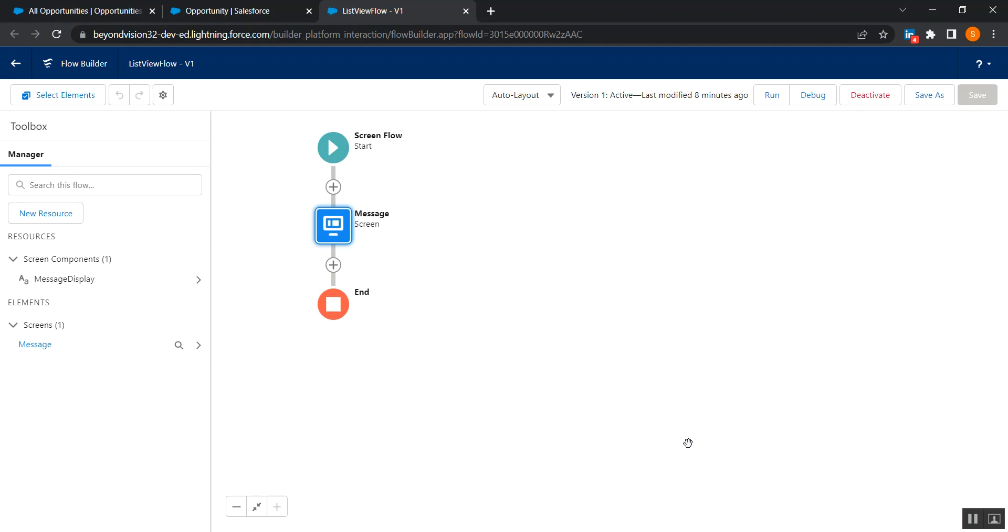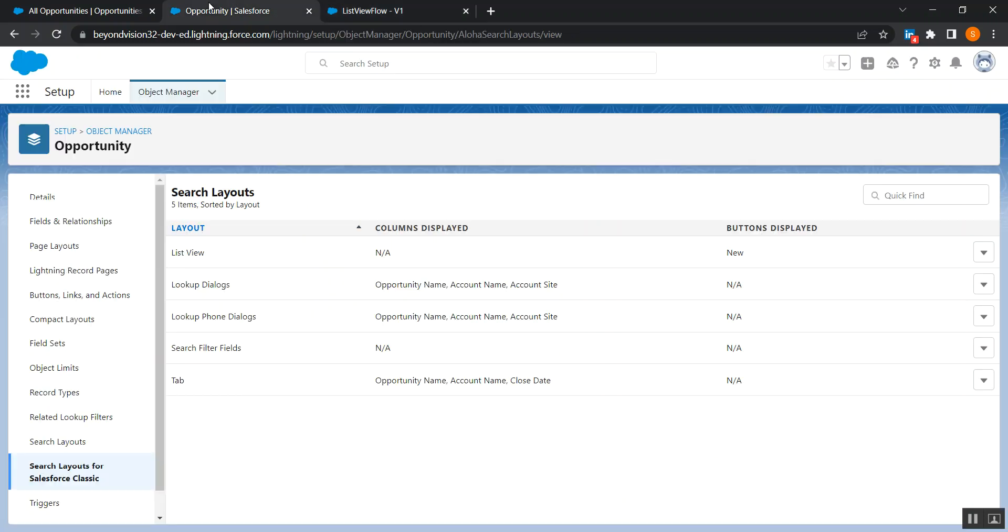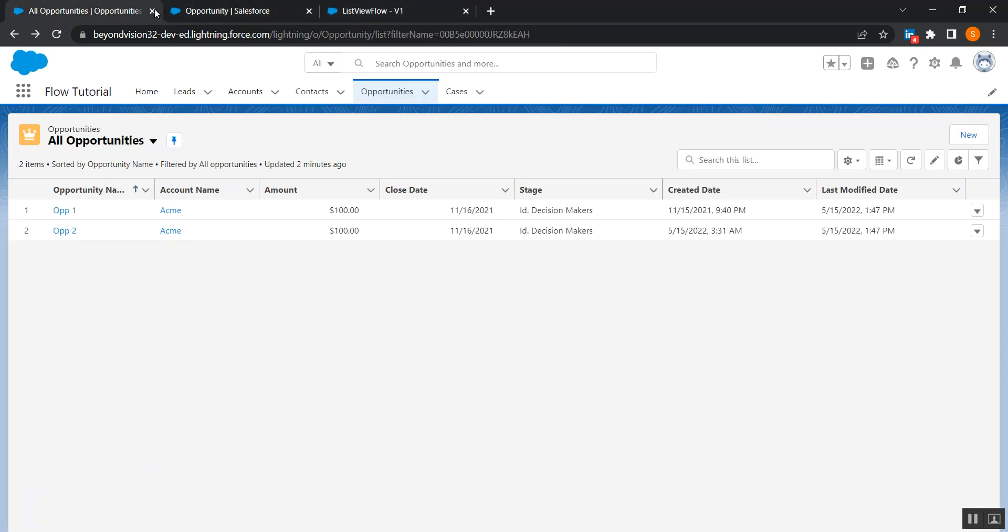Hi guys, so in today's video we are going to learn how we can use our screen flow in a list view button here on a list view.